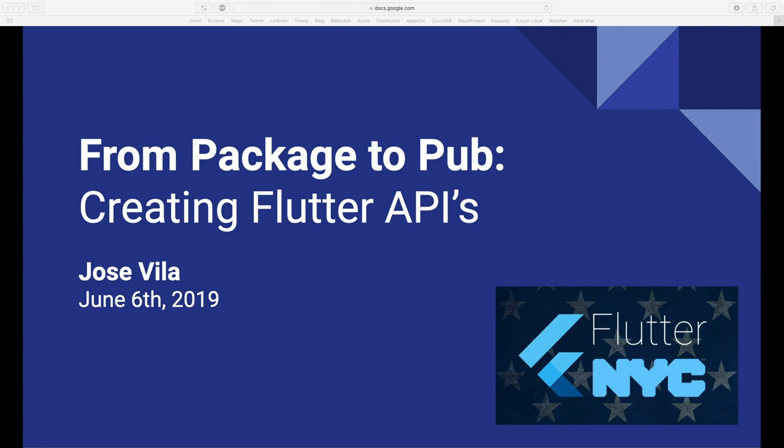Thank you very much, everyone. As Martin mentioned, my name is Jose, and I'm going to be going over the lecture for tonight, which is called From Package to Pub: Creating Flutter APIs.